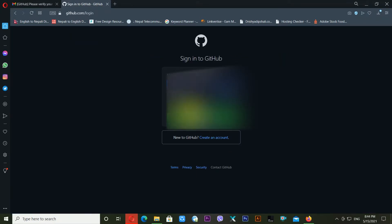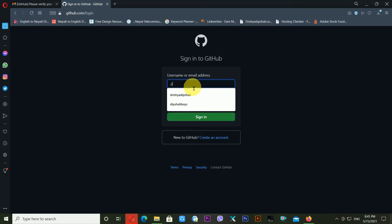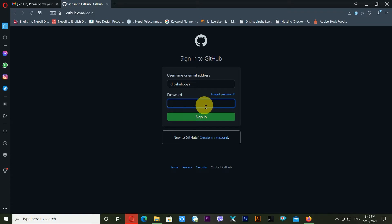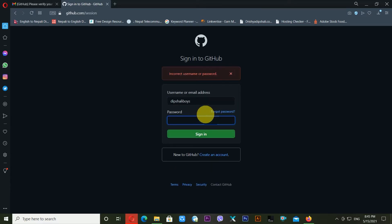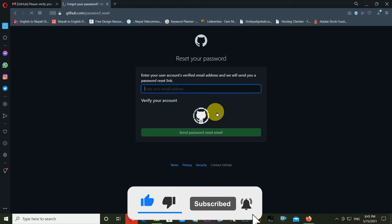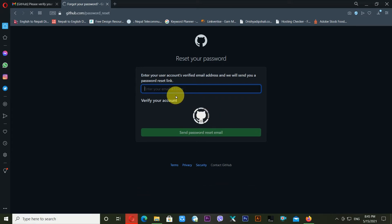Just click on Sign In and you will get this window. Then you have to type your email address here, or you can use your username as well. In this case, I'm using my GitHub username, then entering my password. But I don't have my password — if I click Sign In, it tells me incorrect username or password.